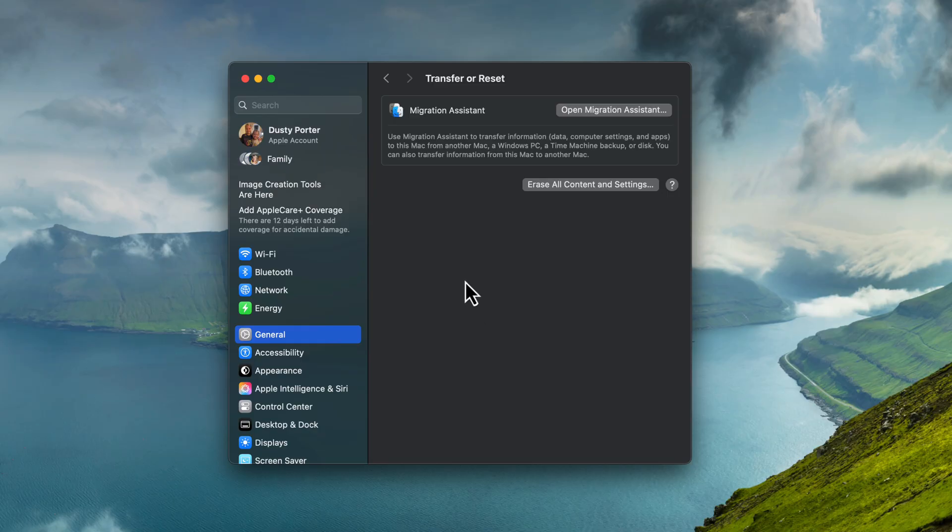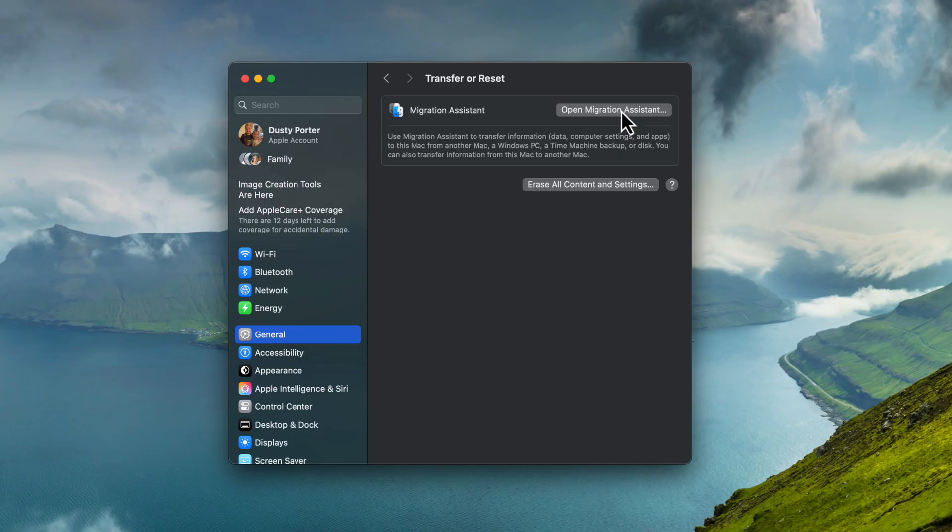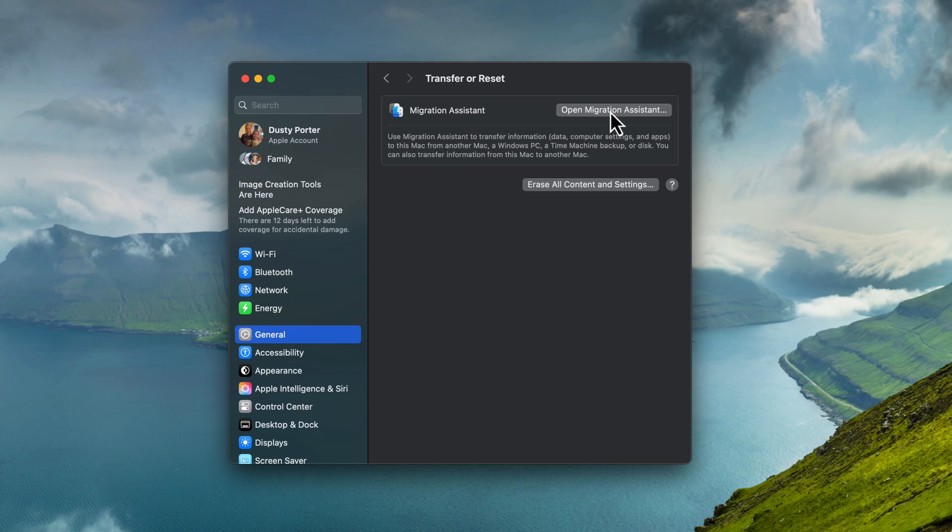Next, you're going to see the migration assistant option here, and then you'll see a button that says erase all content and settings. Now, migration assistant is kind of a step-by-step of moving from another Mac or a PC. That's kind of helping you move from one computer to another. If you want to go through that, you can, it can be a bit tedious. So if you're just trying to prepare this device to be sold or turned in, then you can just go to erase all content and settings.